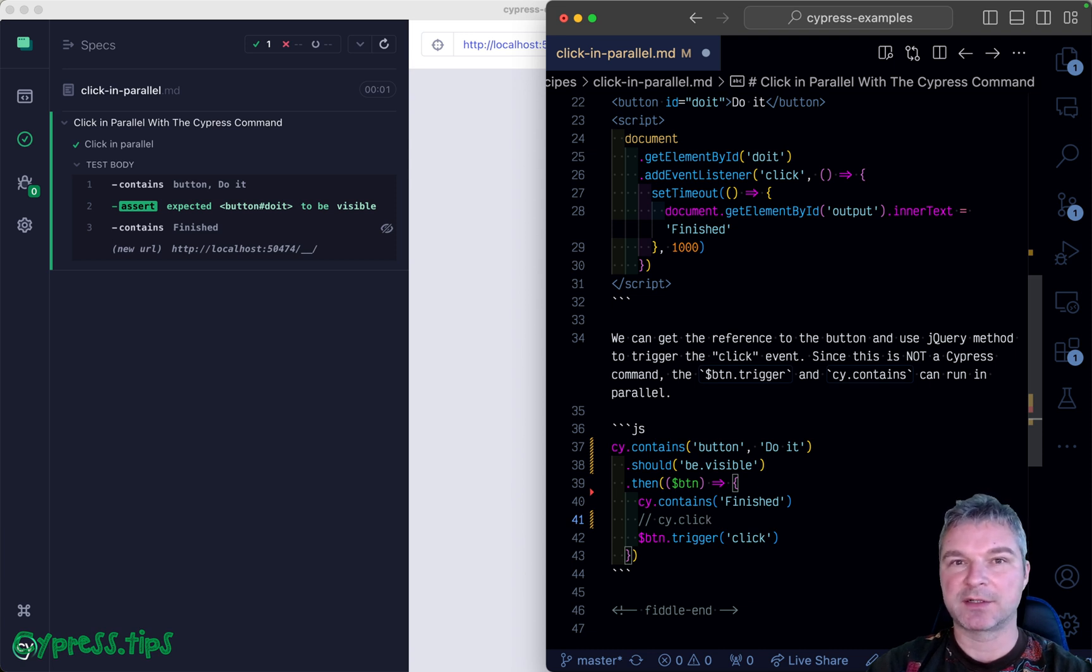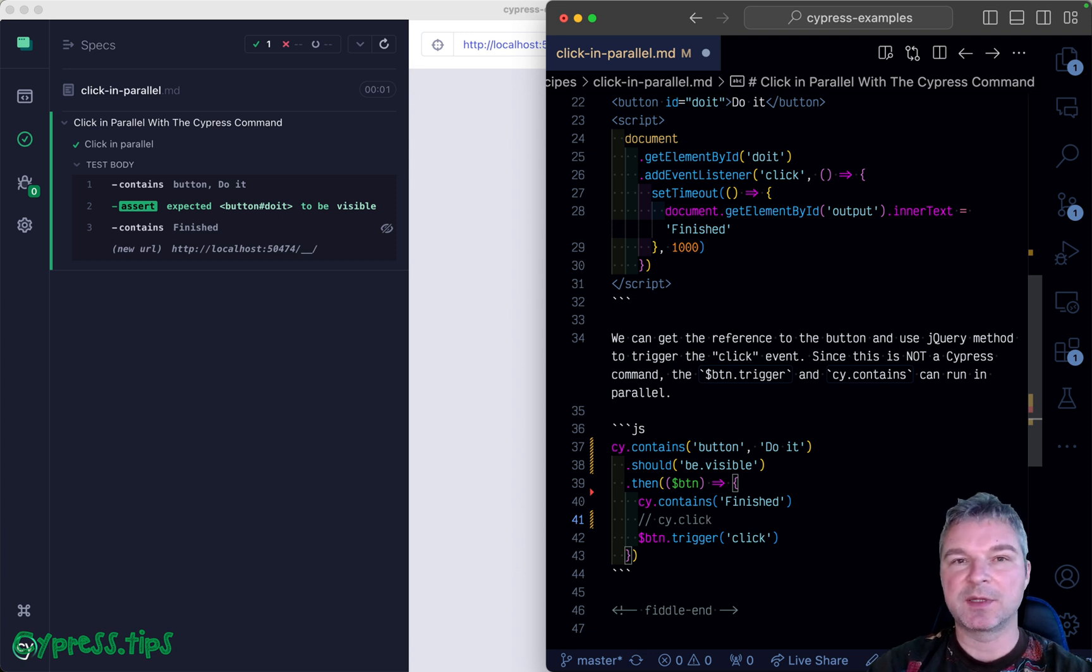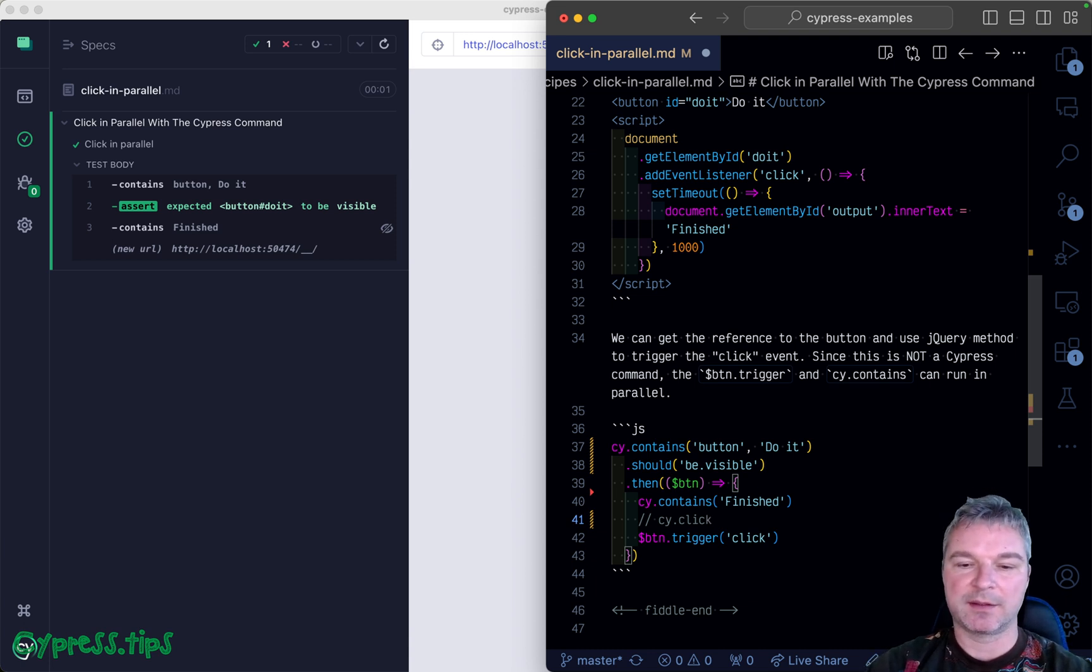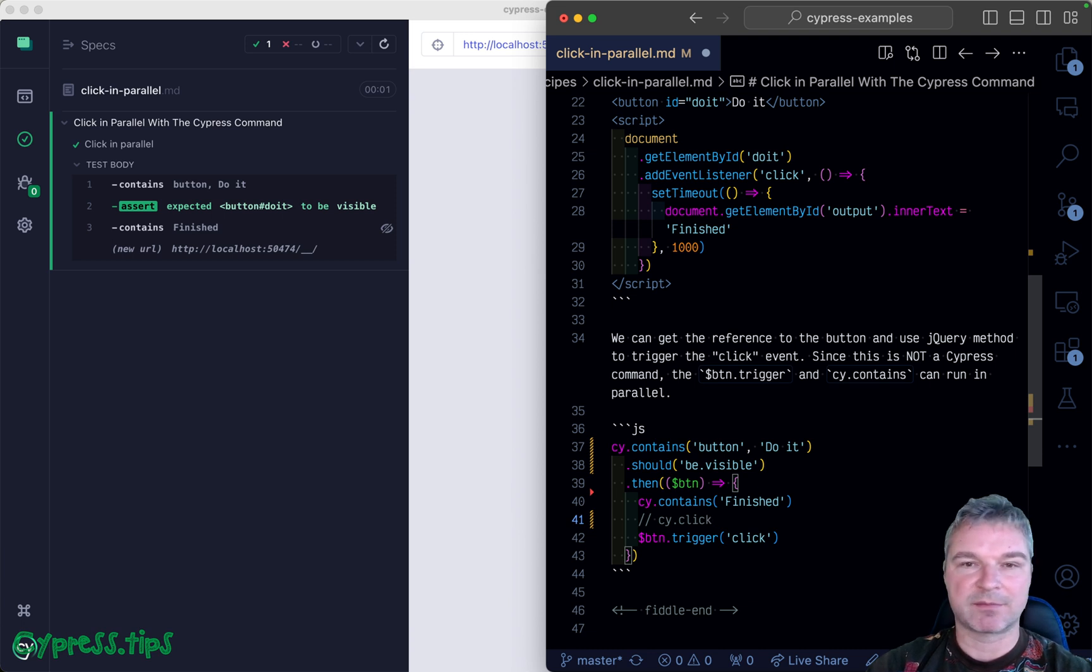The action has to be on a visible, enabled button. It will scroll and make sure it's not disabled. jQuery trigger click just sends a click event without checking anything.